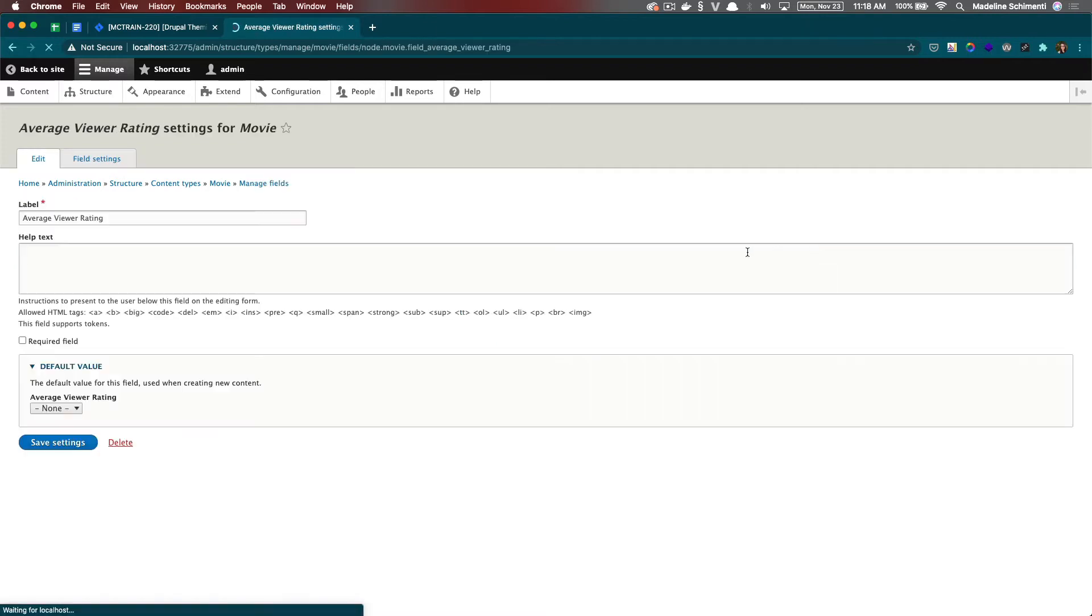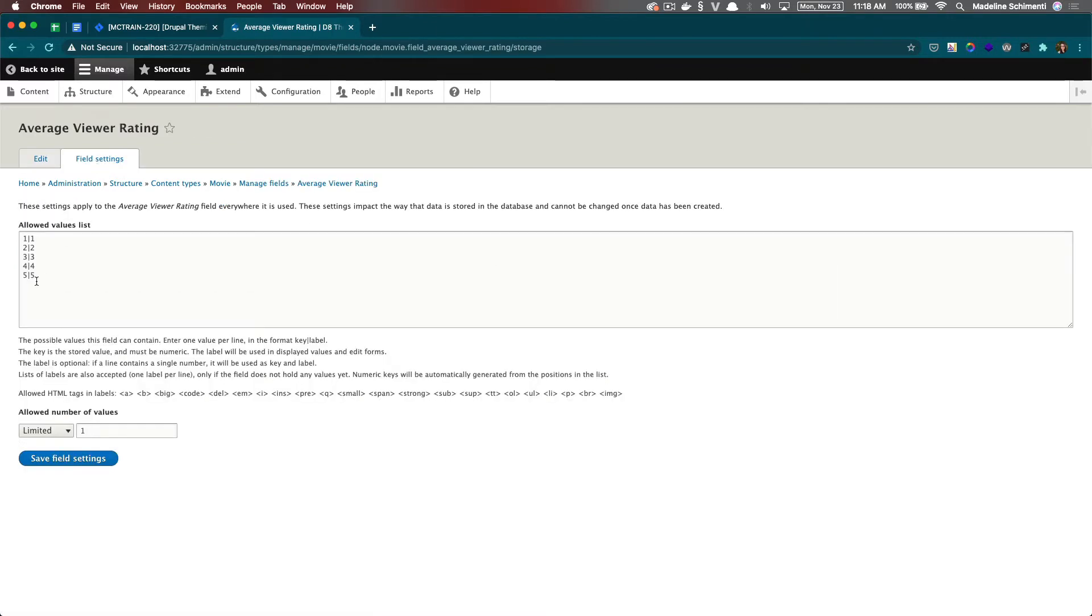The average viewer rating, I chose the type to be a list of integers and I added the numbers one through five, so the editor will have a drop down to choose from these numbers.